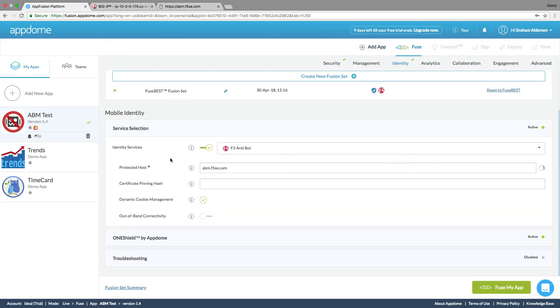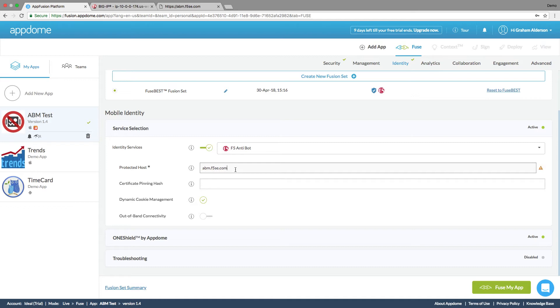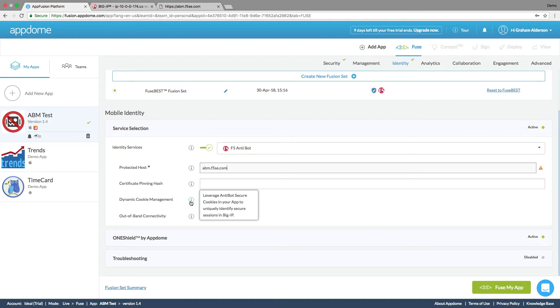All right. So we're going to choose the F5 anti-bot. This is the protected host that we're working on right now, abm.f5se.com. So we would put those in. We can do certificate pinning. We can handle the dynamic cookies.